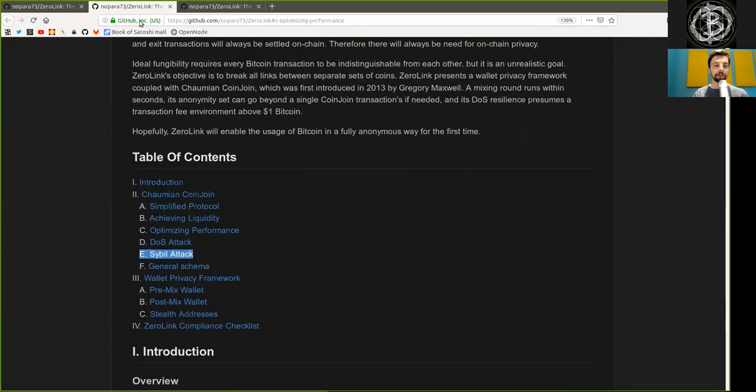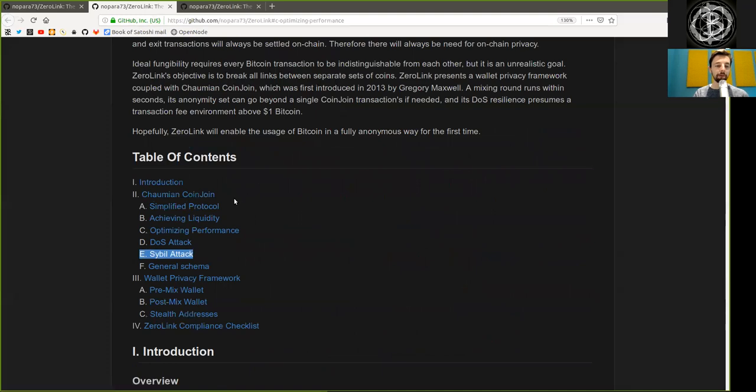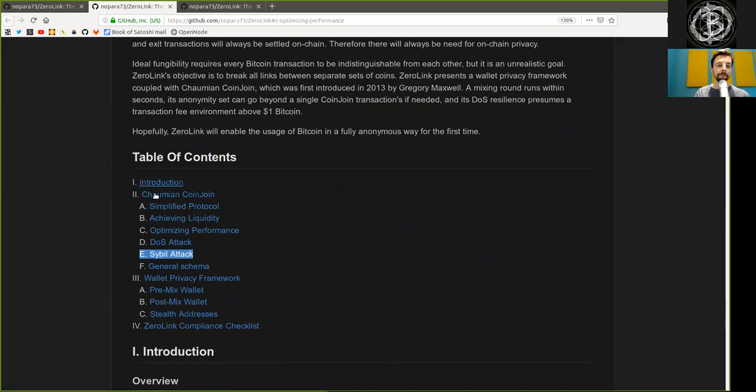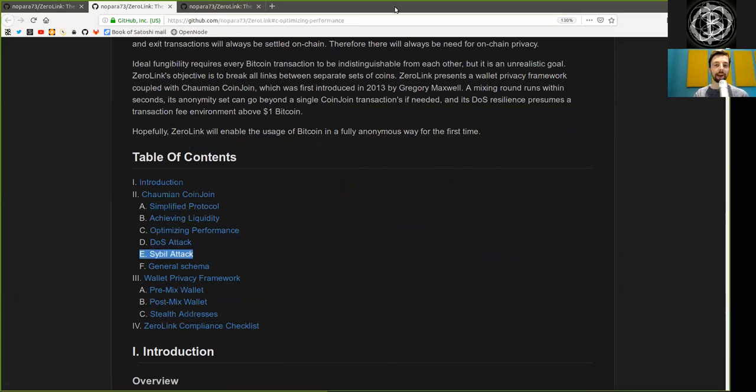Peers, thank you very much for joining me here in the reading of the ZeroLink Fungibility Framework, Chapter 2, Part 3, on Sybil attacks. And as usual, thank you very much for joining me. See you. Bye-bye.